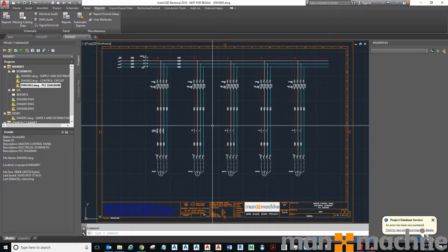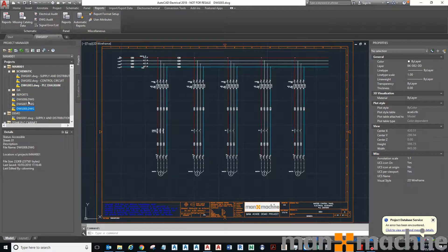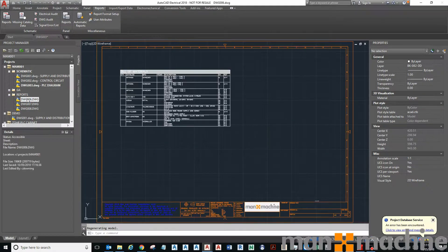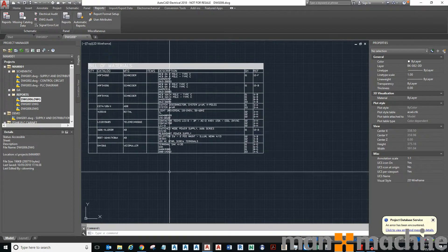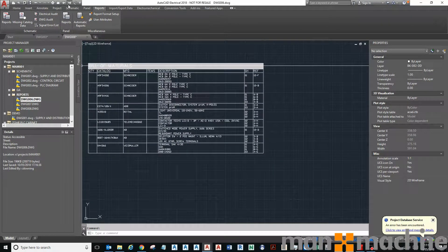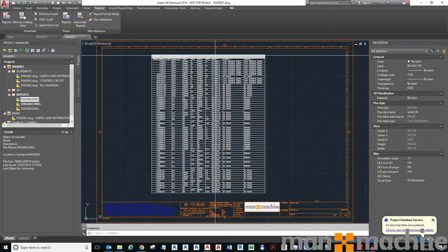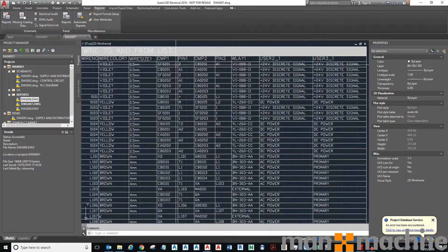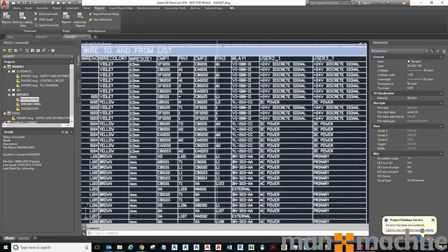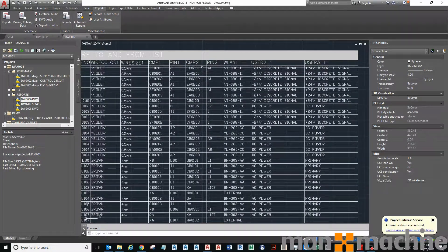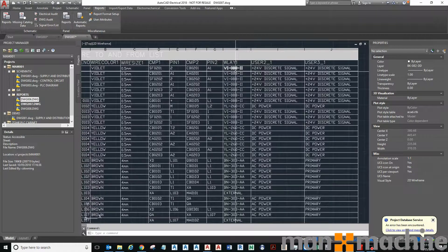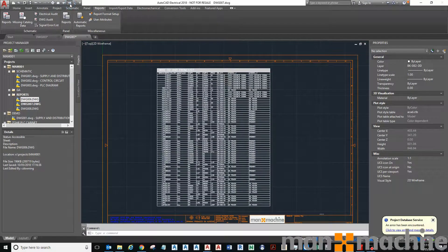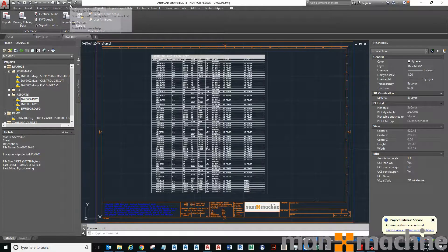I'm just going to take these drawings and drop them into my reports subfolder. Let's have a quick look at these drawings - there's my Bill of Materials, perfect. Then I've got my Wire To and From List - you've got my violet 0.5 wire going from component tag SF0201 pin 2 going to component CB0201 pin A1. That's the wire layer and this is the signal. All that information has been created for me, put into a table, and placed onto my border in my project.